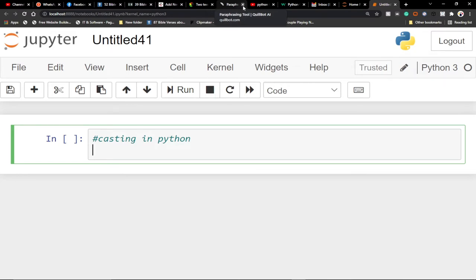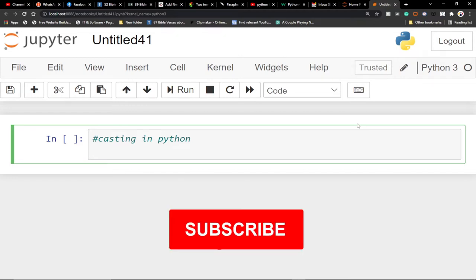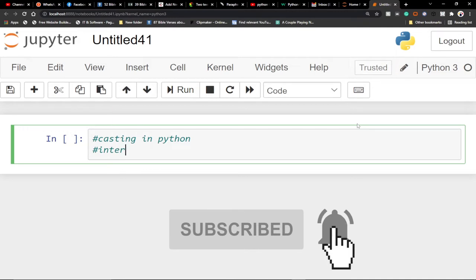Remember to stay tuned and hit the like button if you enjoy this tutorial. So let's start with integer casting — how do you cast a value into an integer?